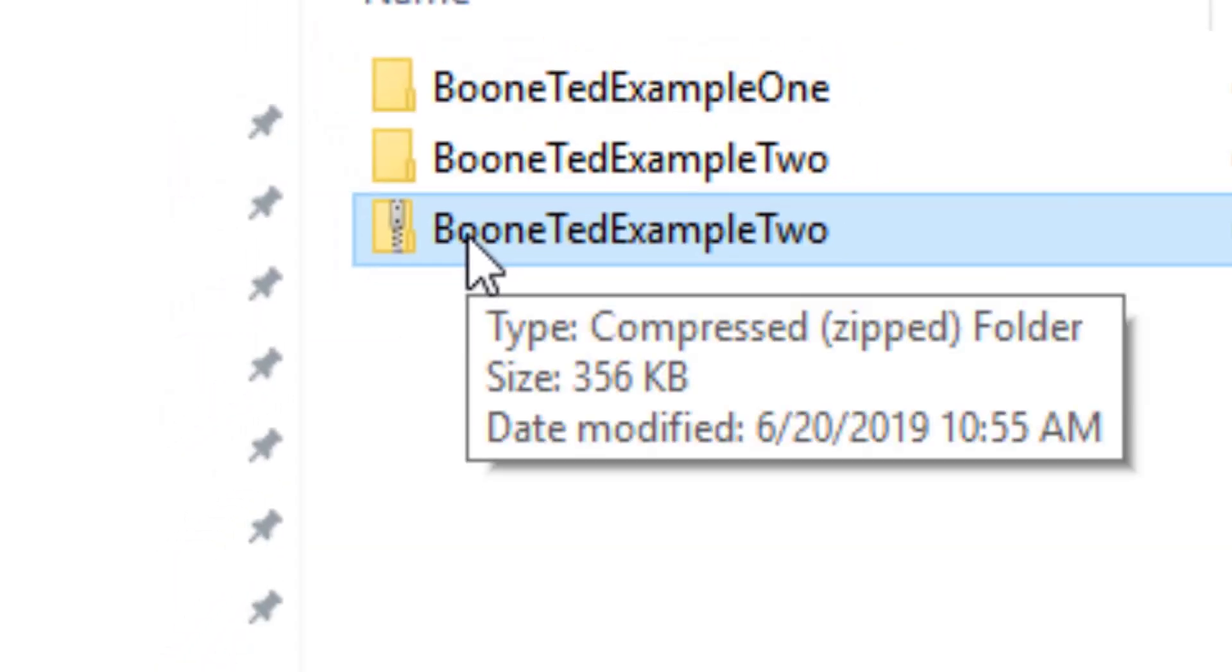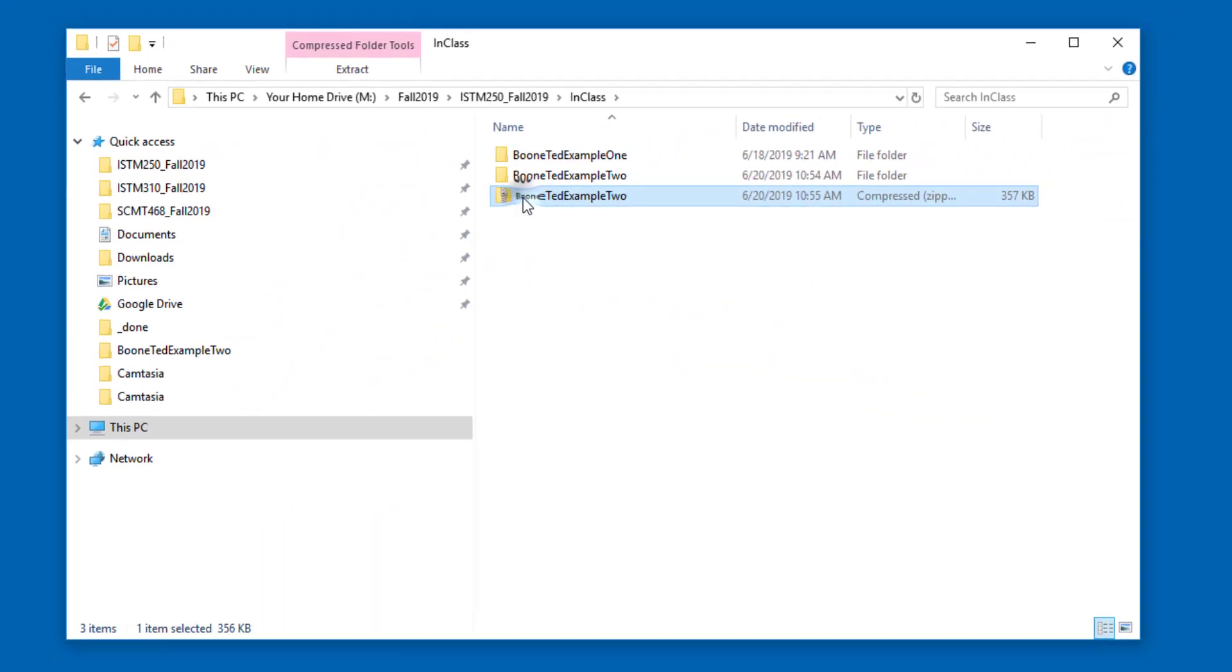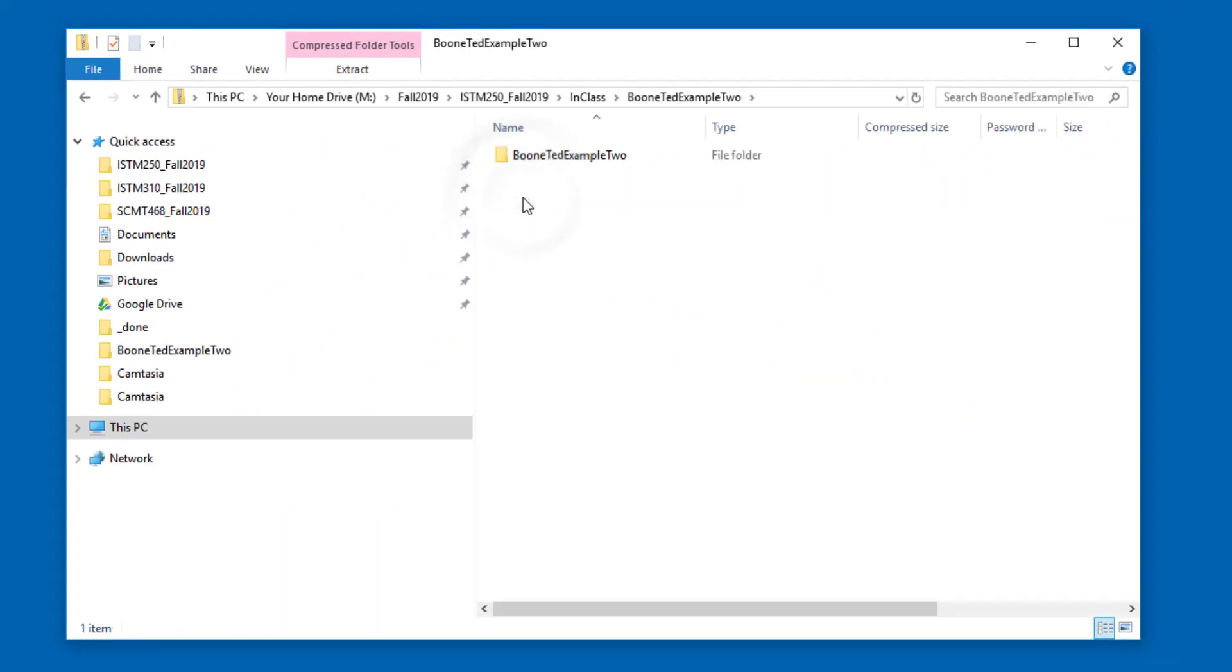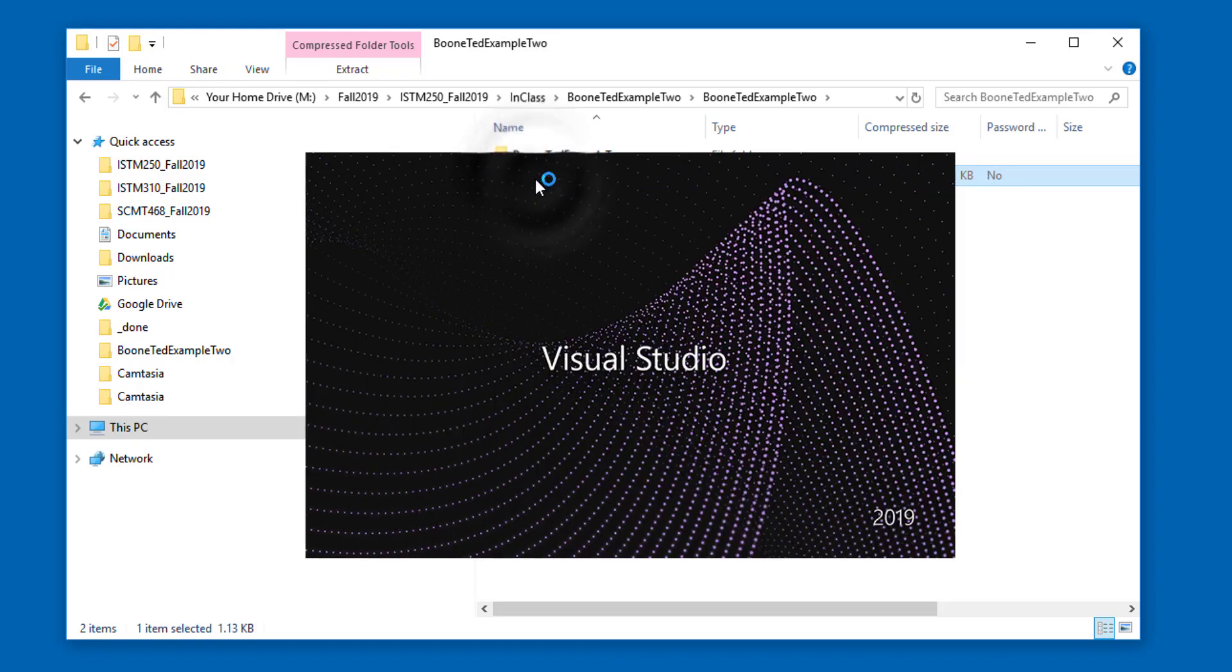It's tempting, looking at a zip file, to open it up like a folder, and then inside that folder, try to run our project. And if you do so, Visual Studio will attempt to run your project.